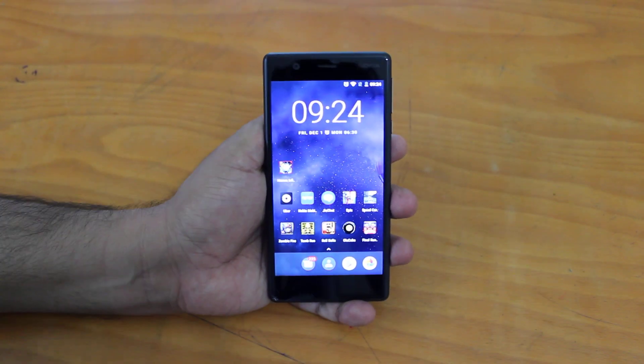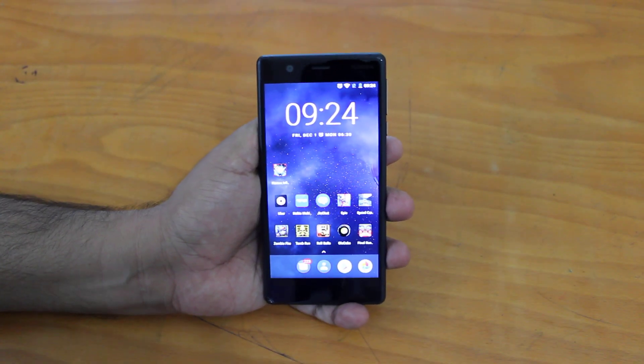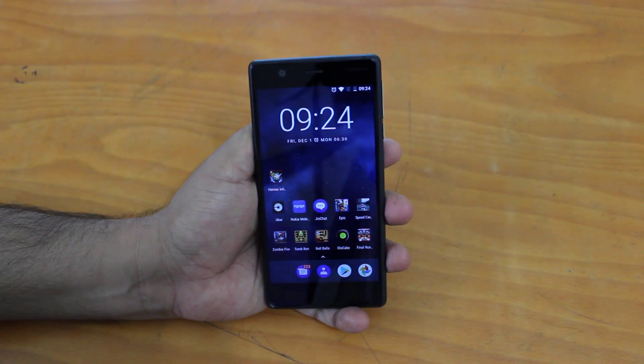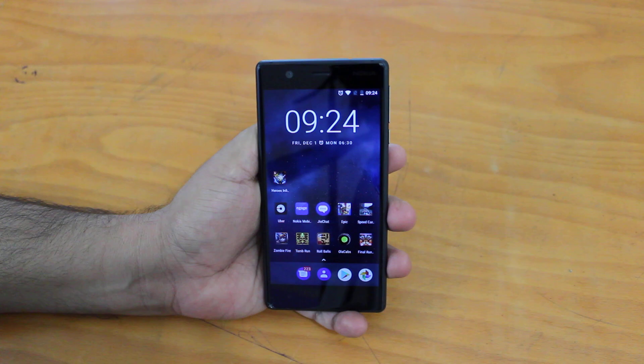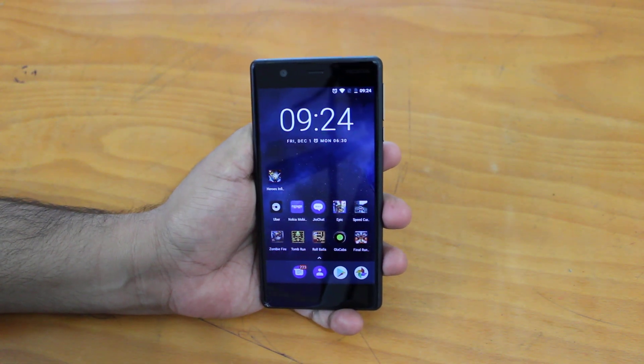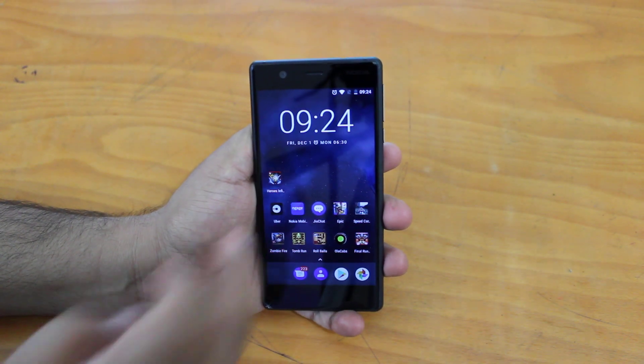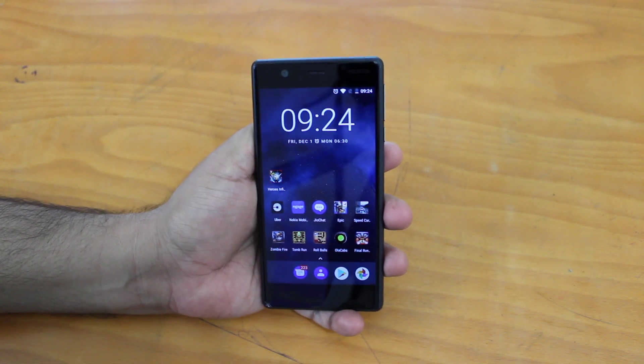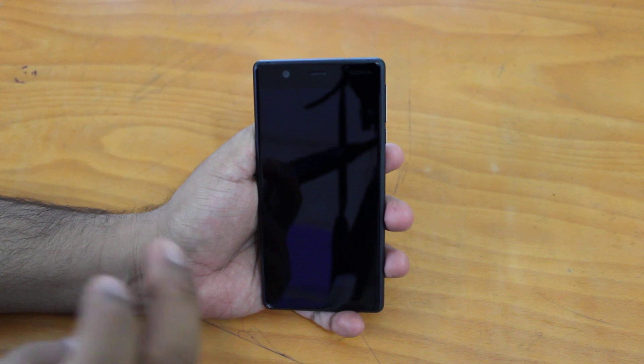Hey there, how are you doing? Team Nokia Powerizzer here, and in this video we will tell you how to enter or boot into the safe mode on your Nokia Android smartphone.